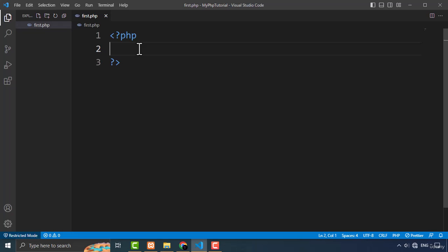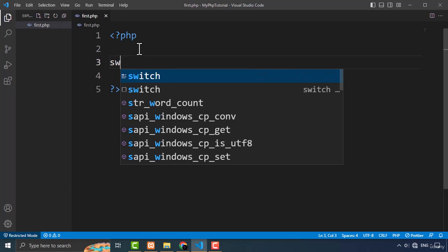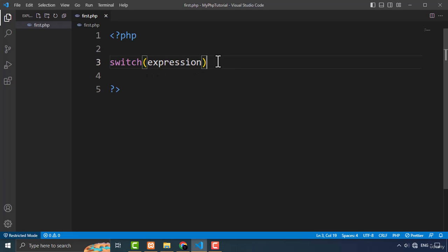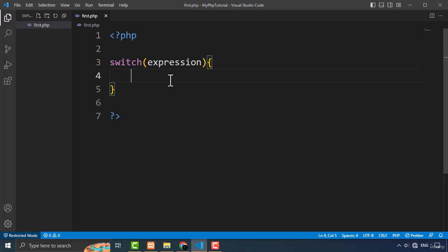Now let me show you the basic syntax for creating the switch case statements. First, you need to type the switch keyword, and after that, you need to type the opening and closing parentheses. Inside those parentheses, you have to type your expression — the code that evaluates to a value. And after that, you have to type the opening and closing curly brackets, and inside those, you type your case statements.